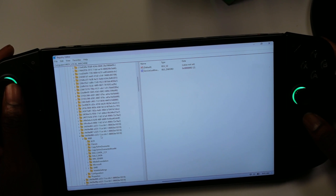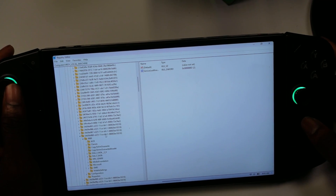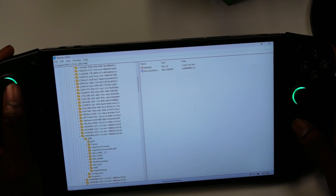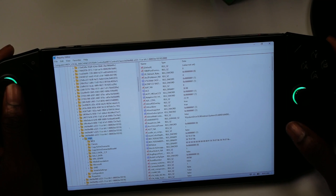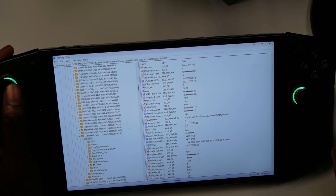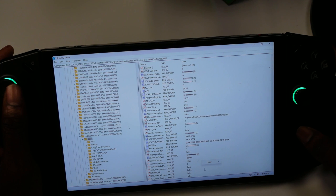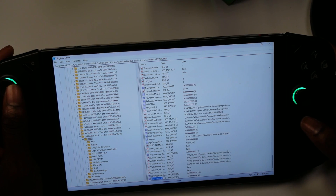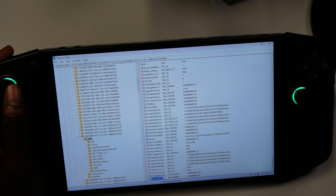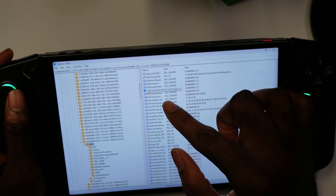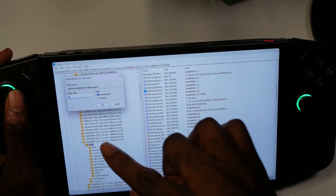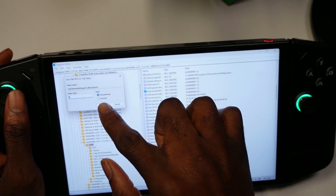After you go to Class, open up this folder — the one labeled 4d36e968-e325-11c-bfc1-0. Once you open it, you'll see a folder called 000. Open that up, then right-click, select New, and choose DWORD (32-bit) Value. Name it exactly: DialEmbeddedIntegralScaleAndSupport. Then click on it, go to Modify, set the value to 1, and hit OK to save.